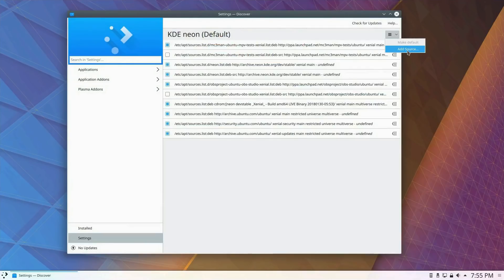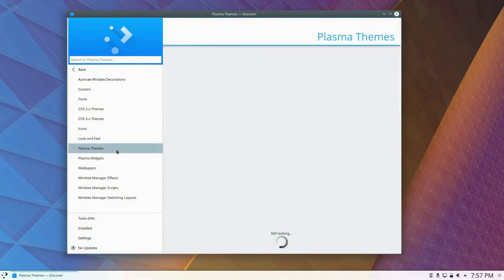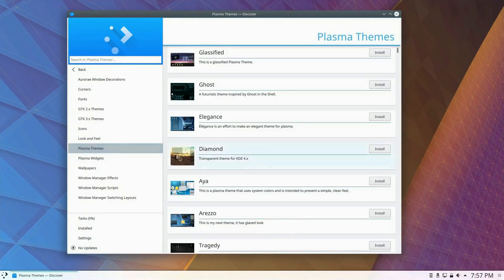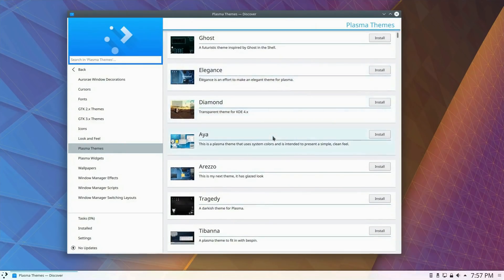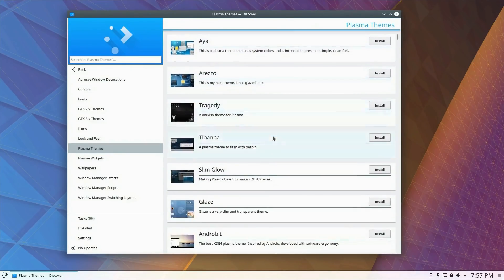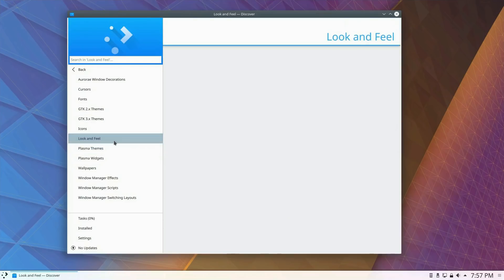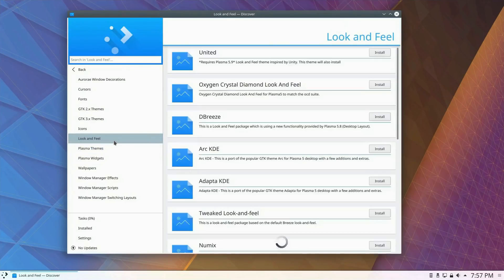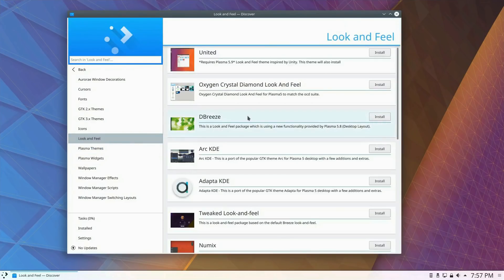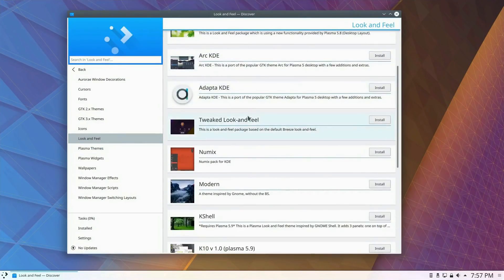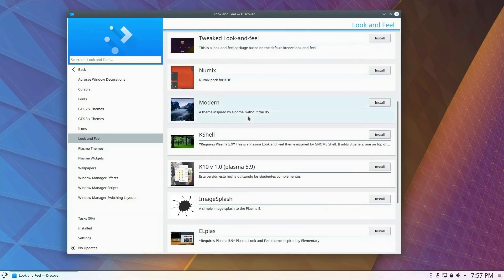The Configure Sources function has seen much improvement for a more complete UI. Discover now supports apt URLs to easily install applications from your web browser. This release also sees improvements to Snaps and Flatpak support, as well as the ability to enable offline updates.